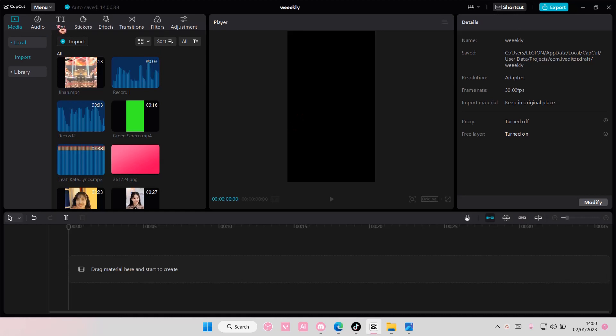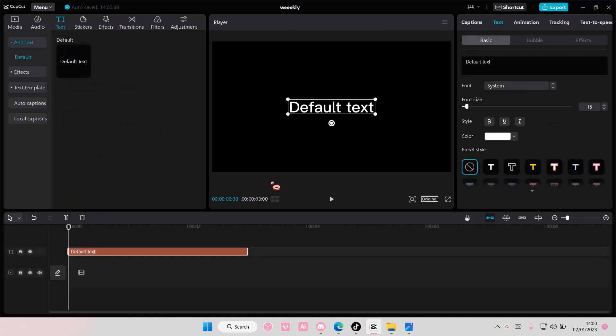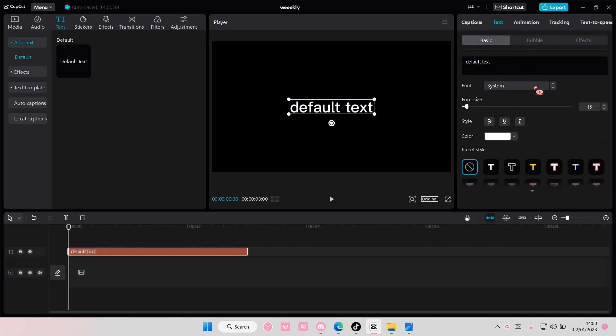So you are just going to go to text and add in your text. I'm just going to go with default text, but you can type in anything you want here.